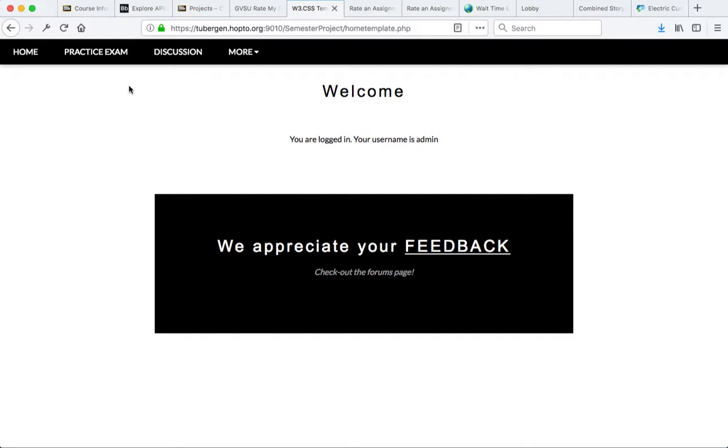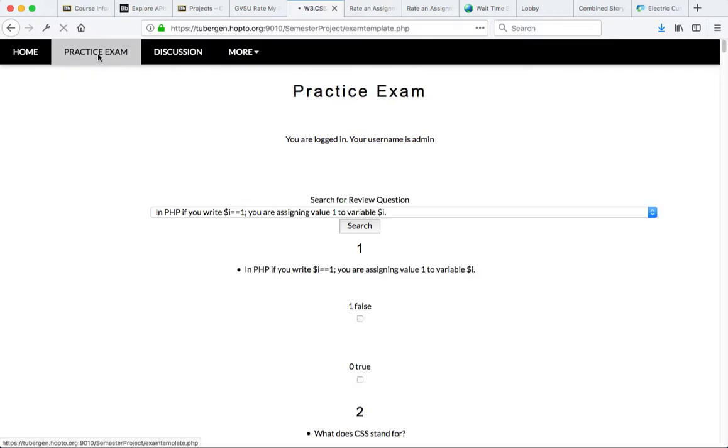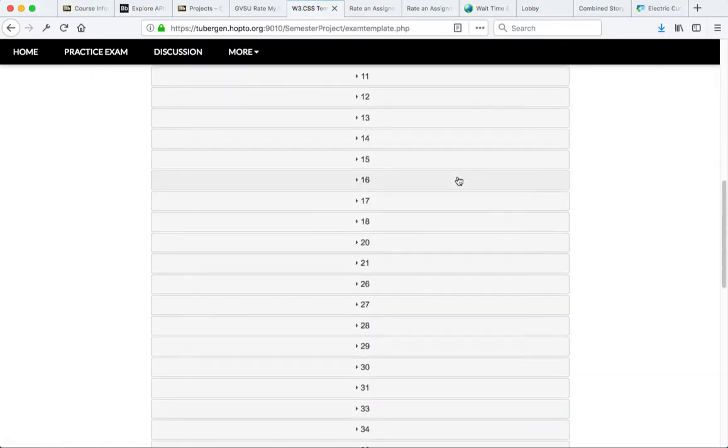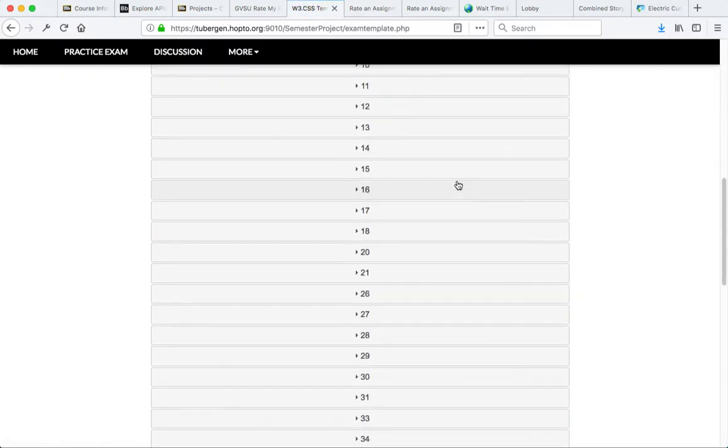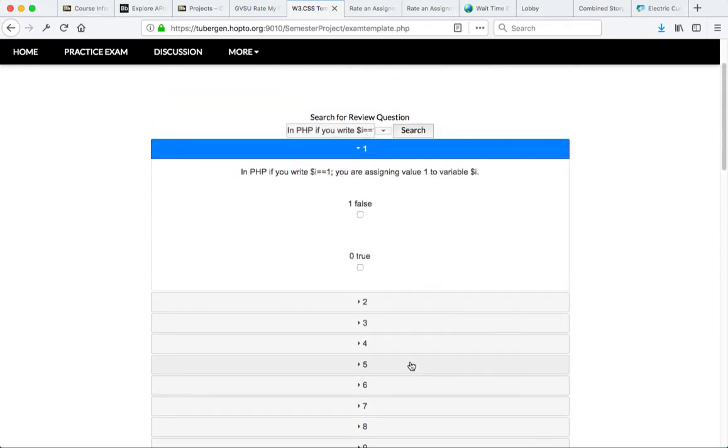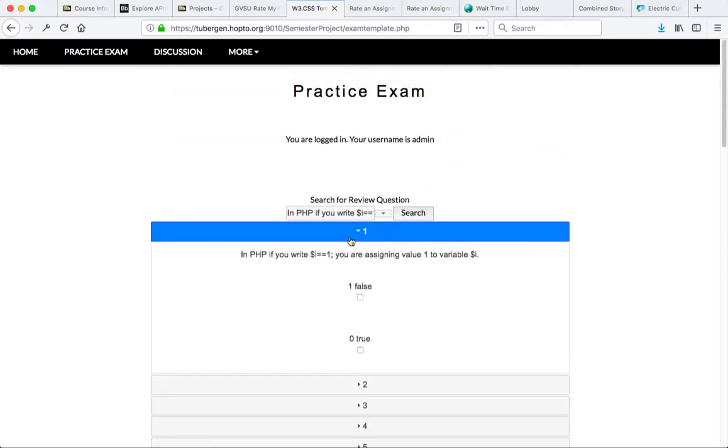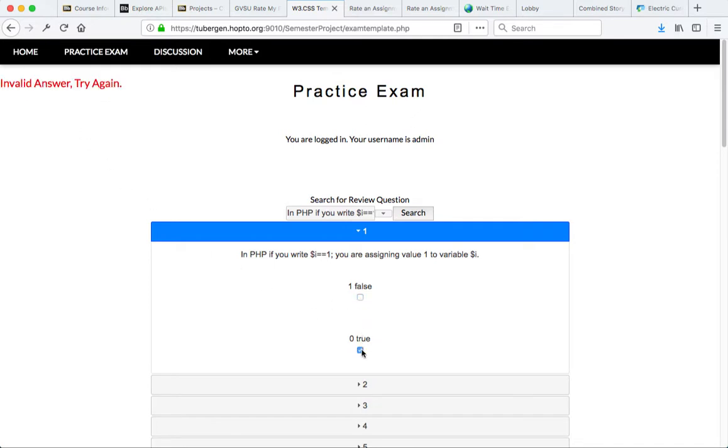On this particular project, we have a link to Practice Exam, which has a selection of questions, and these questions will provide some live feedback. If I select an answer, I know how I'm doing.